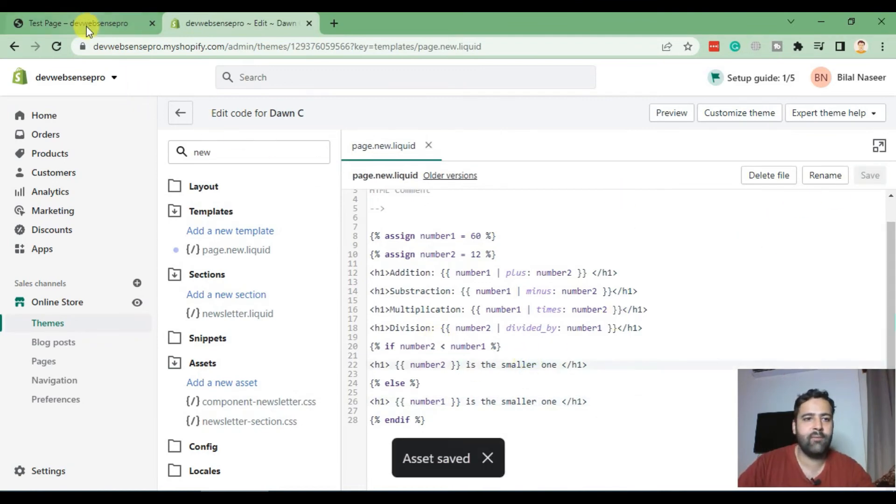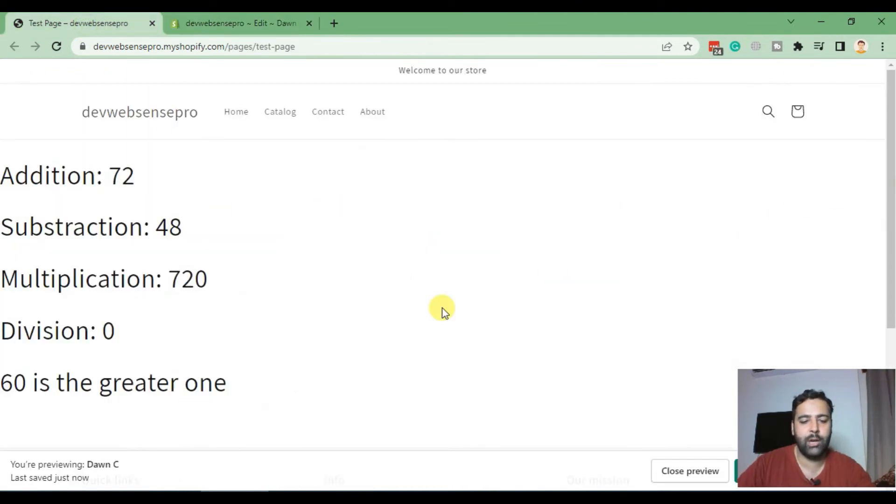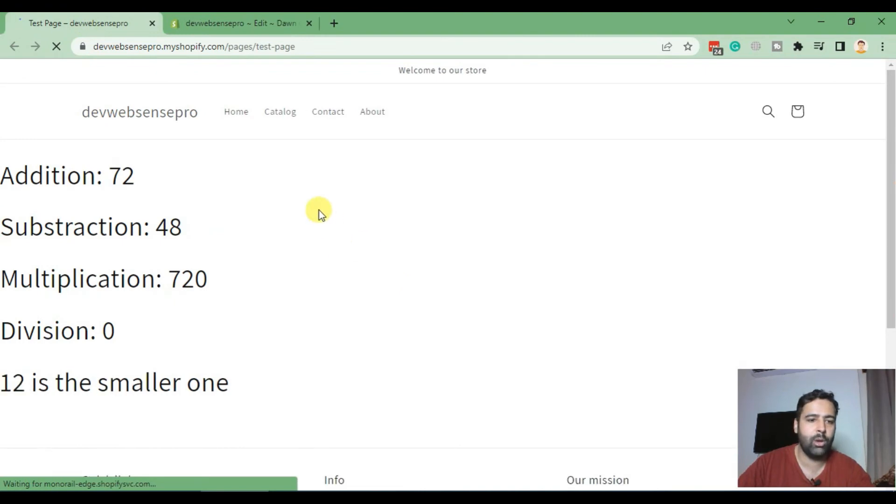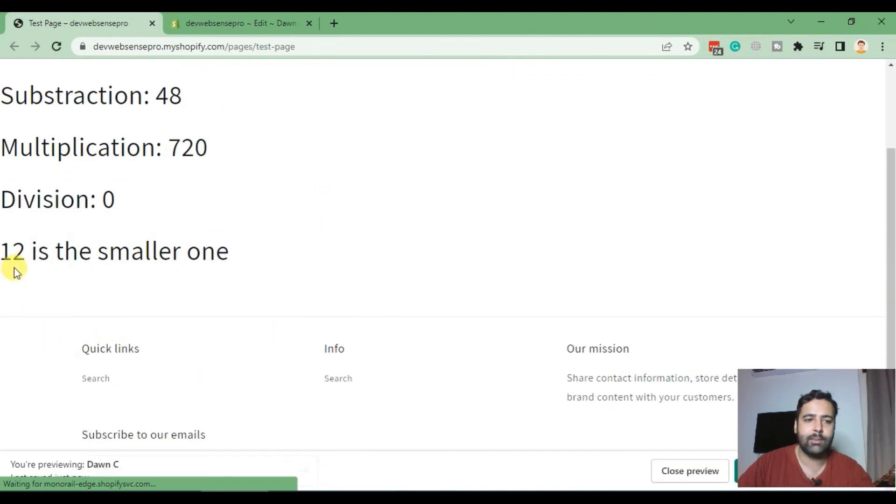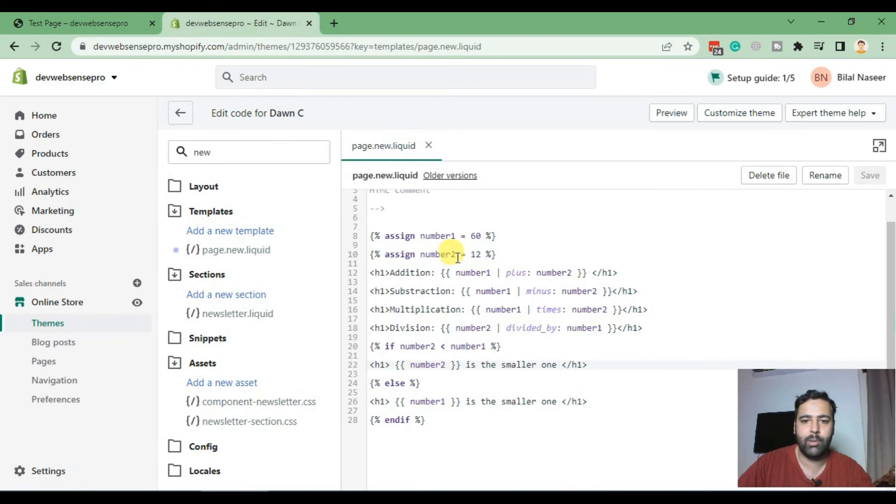And it will tell us which number is the smaller one by adding the less than value. If I hit save and hit refresh it will tell us which variable is the smaller one. It's now telling us that 12 is the smaller one between number two and number one.